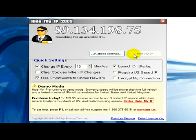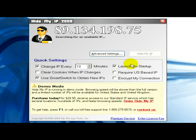And if you have made your settings, you click on Hide My IP. And now the program is searching for an available IP address.